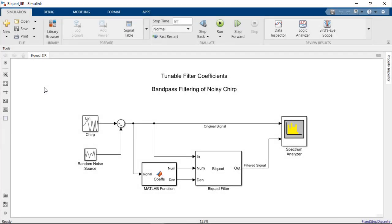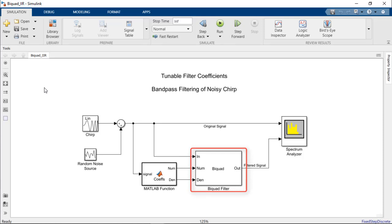Finally, let's consider how a tunable filter whose design is instead specified by coefficient values could be implemented to achieve a similar response. In this third case, we'll employ a tunable biquad filter block driven by numerator and denominator coefficients to act as a bandpass filter to reduce noise from the same chirp signal in the last example.